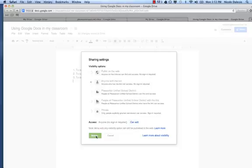Then I can press save, and I've now changed the sharing settings. It says anyone who has the link can edit. Now I'm going to go ahead and copy this.